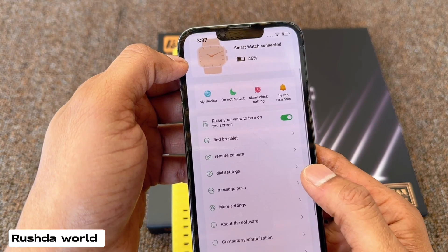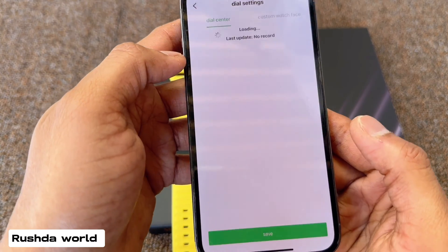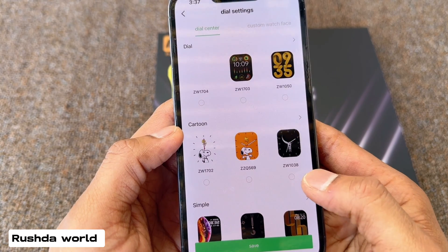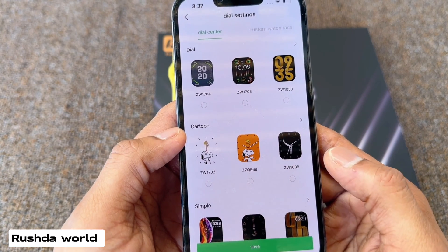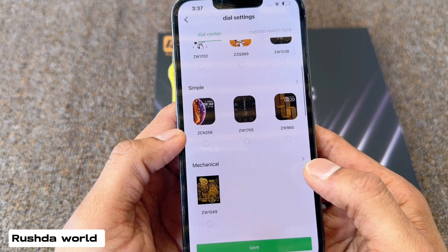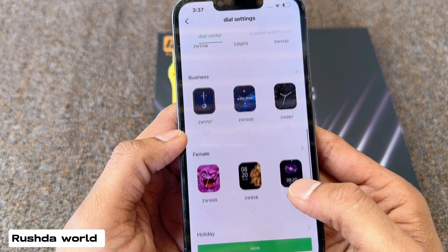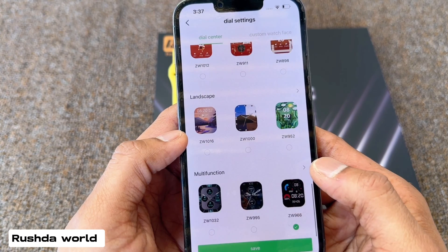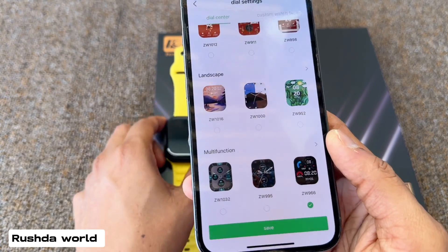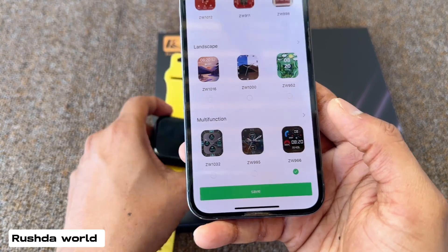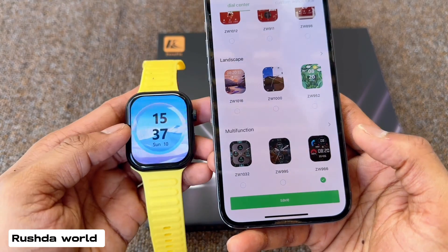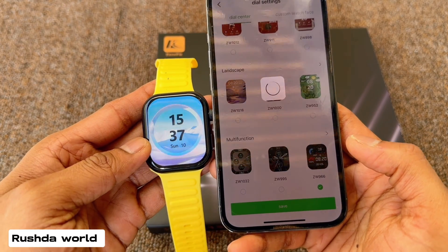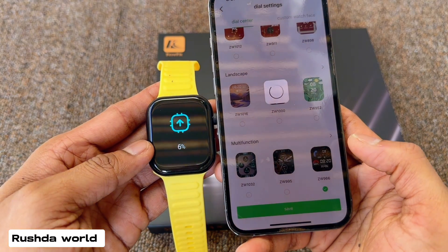Now dial settings, you can check. More wallpaper coming, wait a few minutes — all free, thousands of wallpapers coming. Which one you like, you can download now. I select one picture, just save here. Now it's done, downloading automatically.